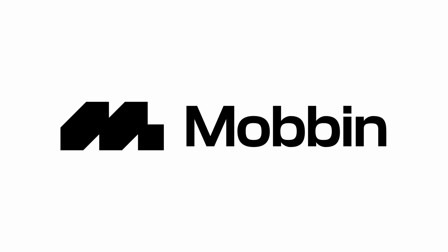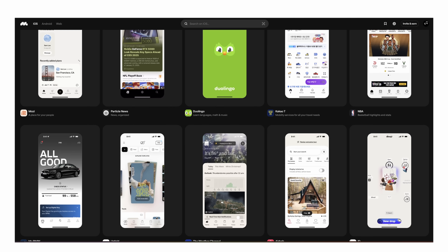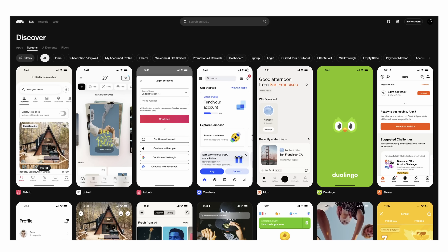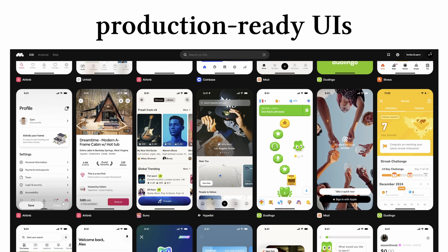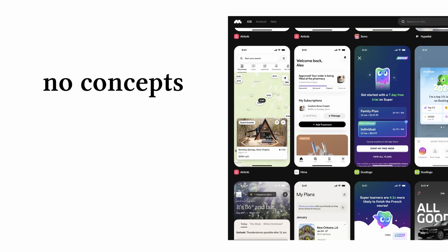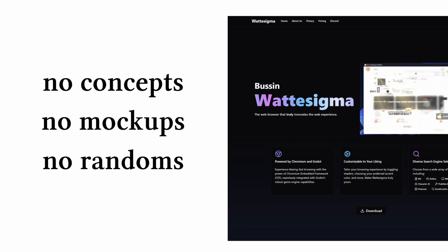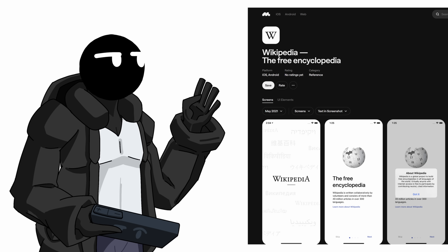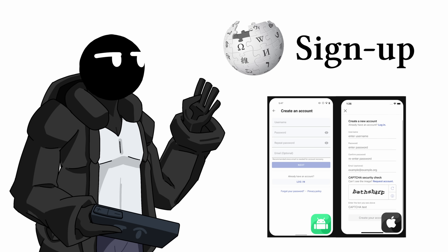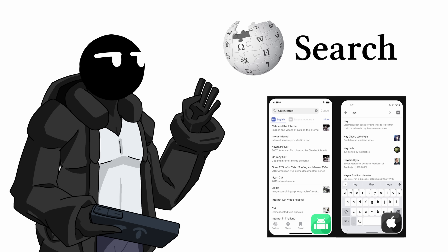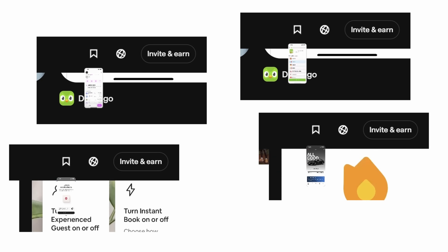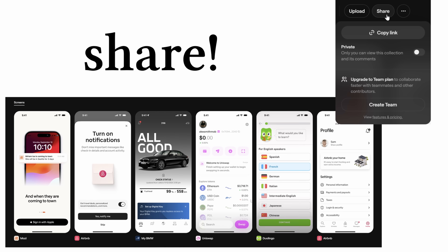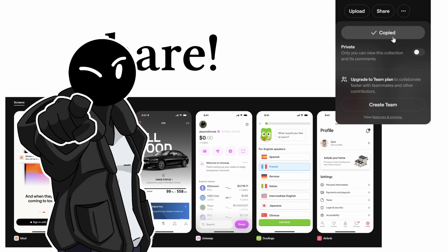So I used Mobbin as my secret weapon. I pulled up their massive library of real app screens like Wikipedia across iOS and Android. The beauty of Mobbin is that it's basically a huge collection of production-ready UIs — no concept art, no mockups, no random websites, just actual screens from real apps that millions of people use. I was able to see exactly how Wikipedia handles their signup flow, article layout, navigation, and searching, and save all these screens to my personal collection for future reference. You can also share your collections with colleagues or friends.